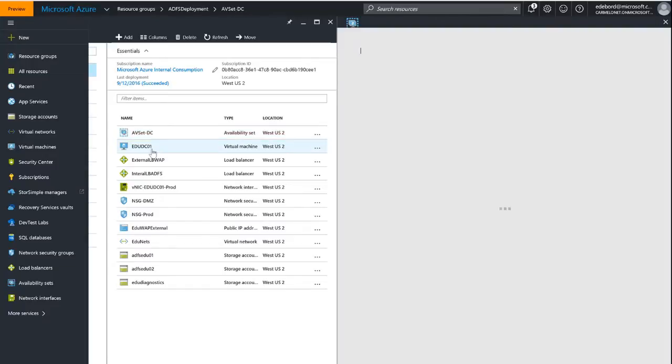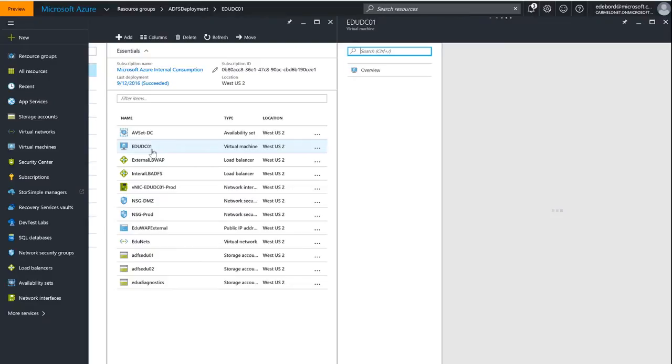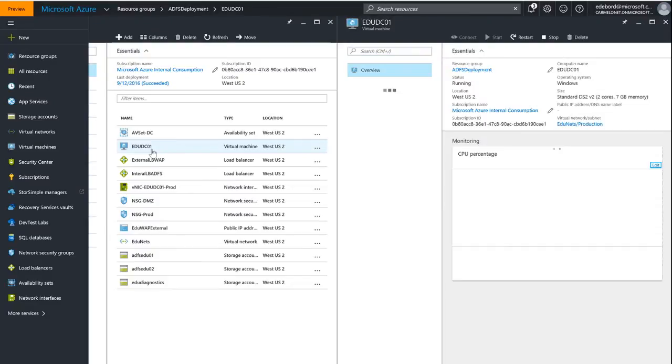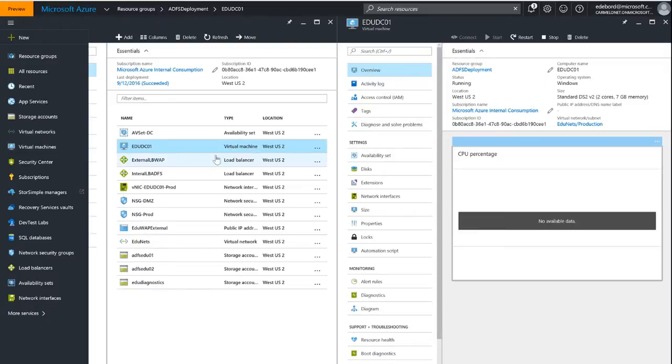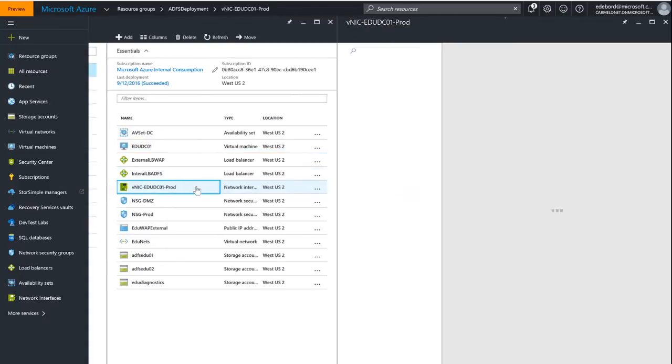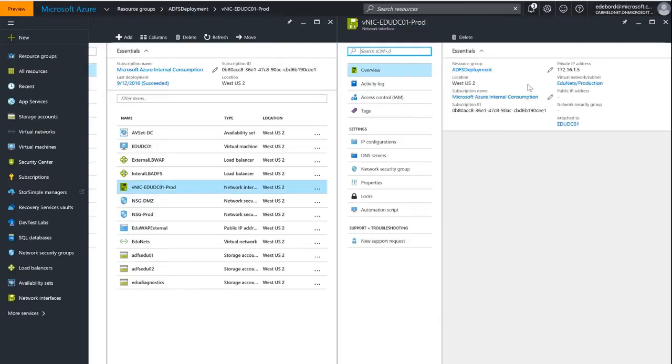My actual domain controller itself, EDU DC01, if we check that out, we can see that it is a standard DS2V2 virtual machine. We can see that it's running. Also, if we take a look at the adapter that was created, we can see that we have an IP address of 172.16.1.5 that we set in the script. We can see that it's in the production subnet.